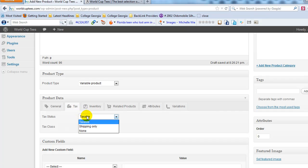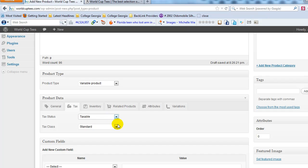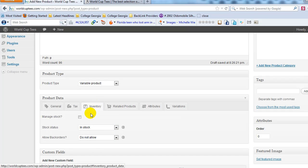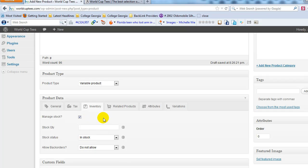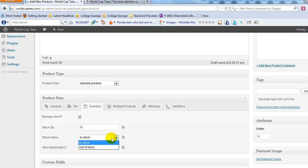Under the Taxes tab, you can set whether the product is taxable, not taxable, or only tax shipping. Tax rules are based on where you live and where your business is set up. Under Inventory, you can choose to manage stock for this product. I do want to manage it, so I'll enter how many shirts I have in stock — let's say 15. Stock status is 'in stock.'